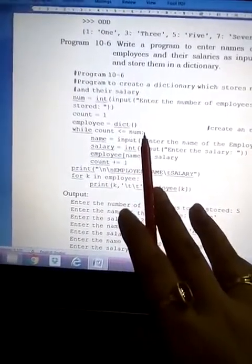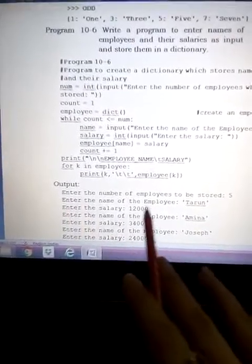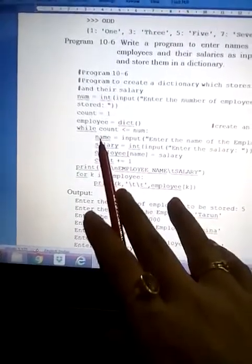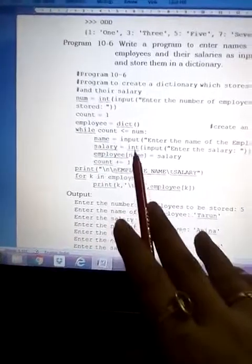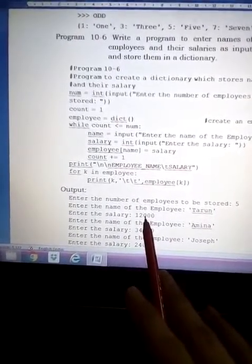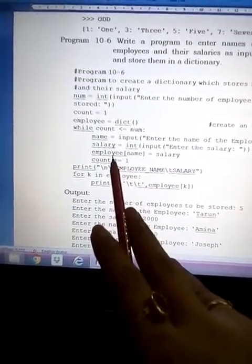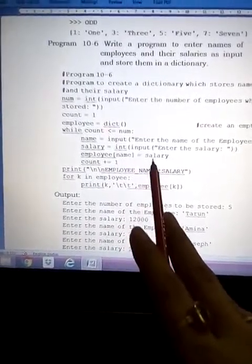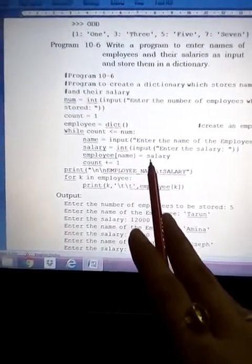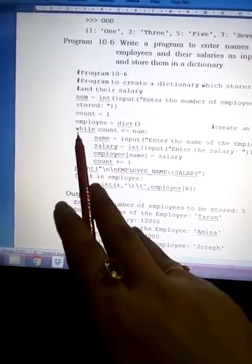Inside the loop, we get the name: 'name = input("Enter the name of employee")'. For example we enter 'Tarun', which is saved in the 'name' variable. Then we get the salary as an integer: 'salary = int(input("Enter the salary"))' — suppose we enter 12000. Then 'employee[name] = salary', so Tarun with salary 12000 is stored. Then 'count = count + 1', making count 2.